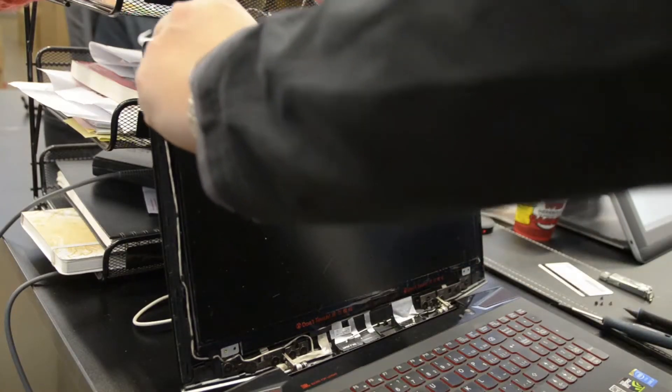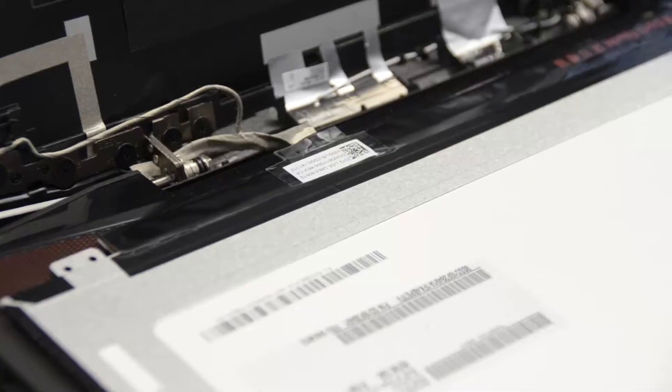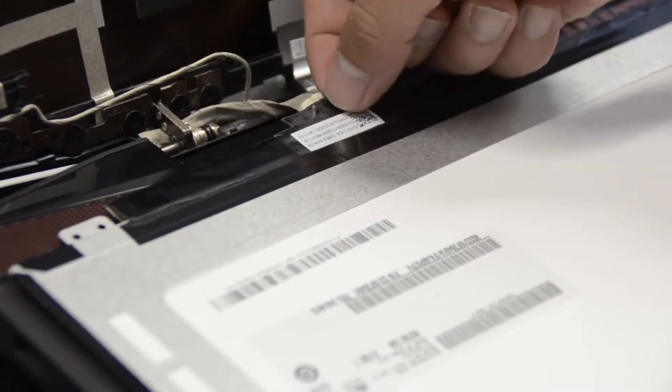Now it should easily lift out. You want to place this on the keyboard gently because there's a cable connecting on the back. Don't just pull it out.